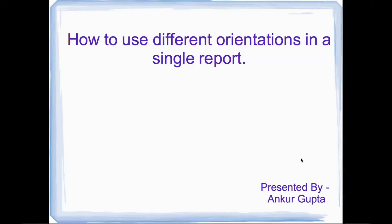Hello everyone, this is Ankur Gupta. In this video, I'll be addressing a common question from my viewers about whether two different orientations—portrait or landscape—can both work in one particular report.